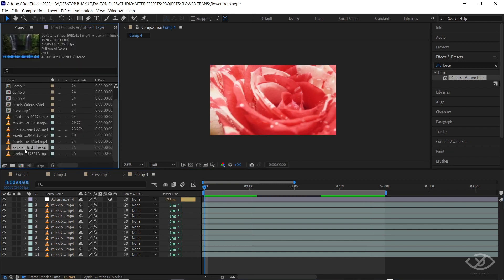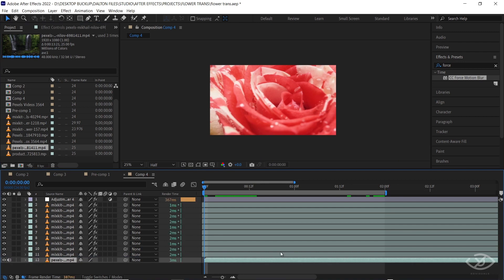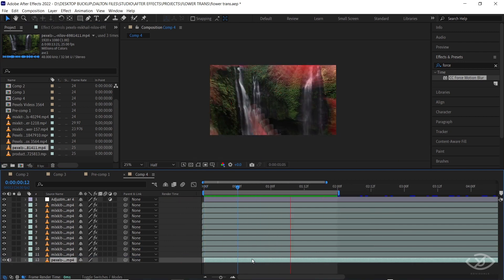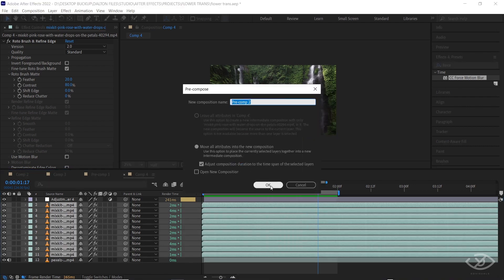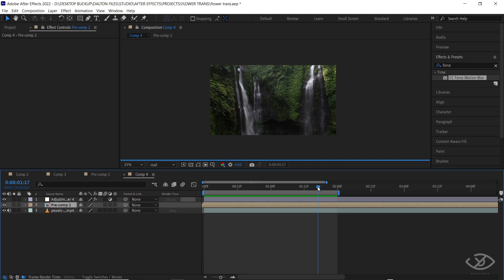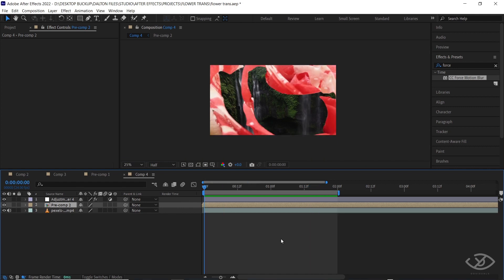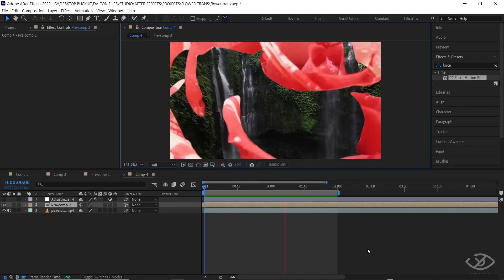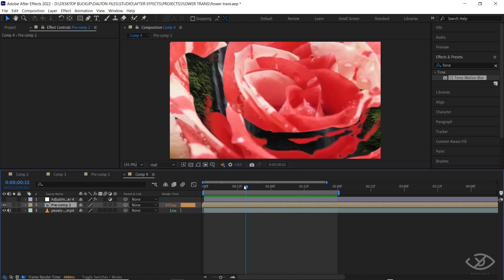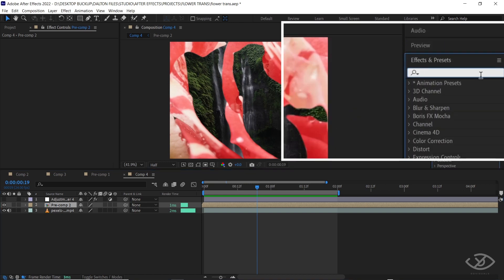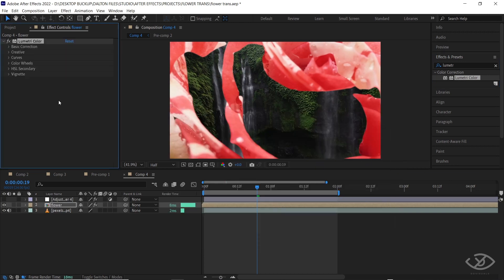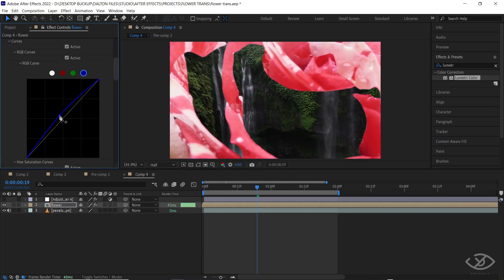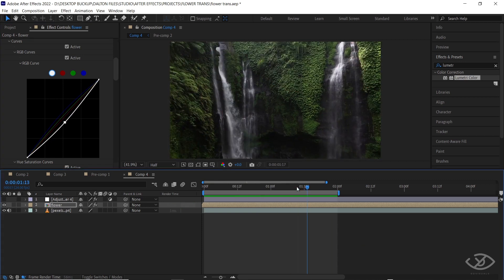We can now drag our second clip into the timeline. Precompose all the layers except the adjustment layer and the second clip. Select the precomposed layer, go to the Effects and Presets panel and apply Lumetri Color. Adjust the exposure and overall color of the flower to blend it with the exposure and overall color of the second clip.